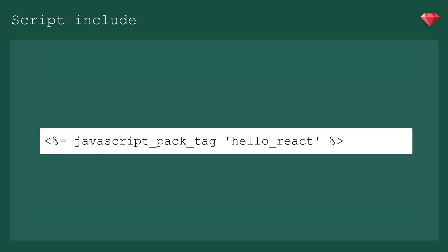And the last thing we have to do is add the script tag to the page. Any script inside the packs folder will get a JavaScript pack tag, such as this one, which is why you only want to include top-level components in this folder. Everything else should be inside the new JavaScript directory, and I like to sort my files into folders by controller, and then extrapolating as many reusable components as I can into a shared folder.